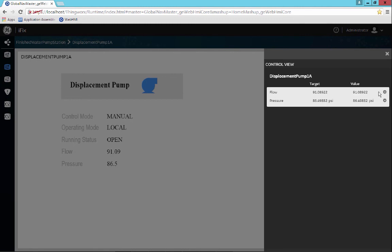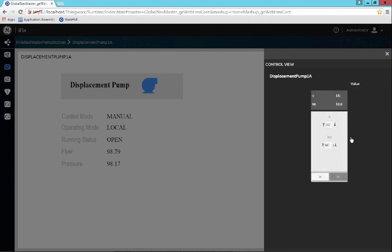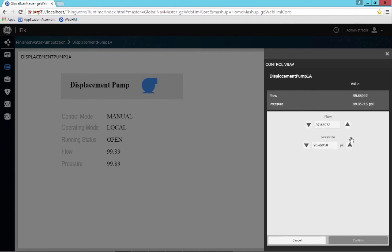The way we determine if that is available or not is by this little icon that looks like a gear. This gear represents the ability to do data entry, along with any type of property of the asset model that's been configured and created.